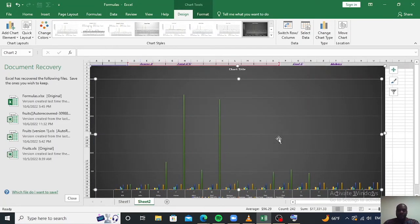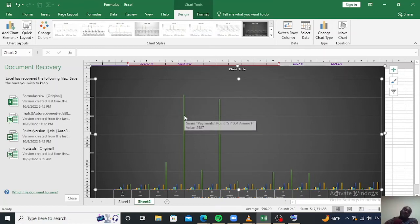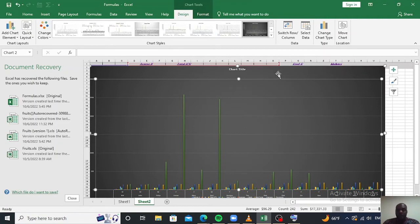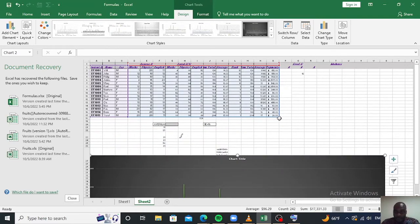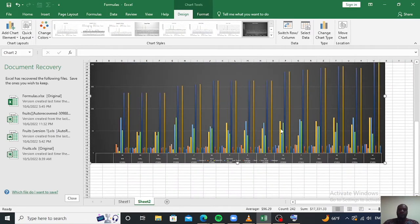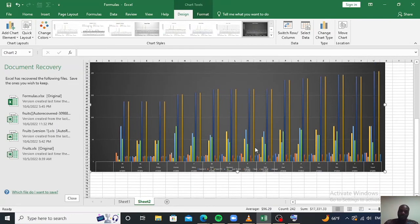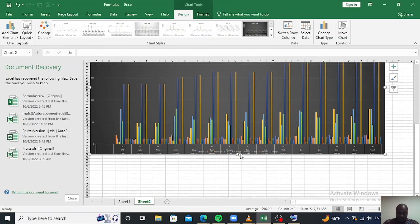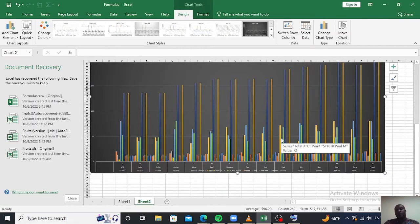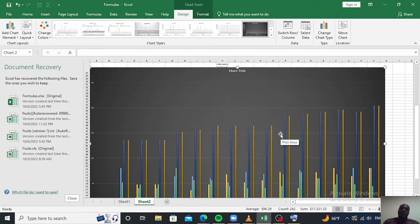The difficulty in our graph is as a result of the payment column, so I want to eliminate the payment column from our graph so it can adjust. After removing it, you can see a lot of changes — our graph has enlarged and now we can see clearly some of the information on our chart.